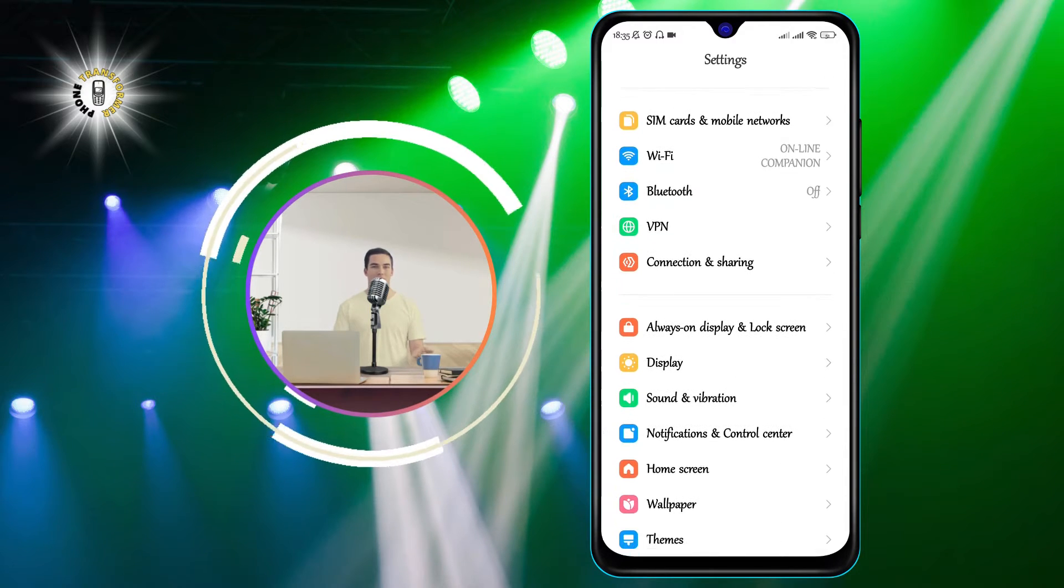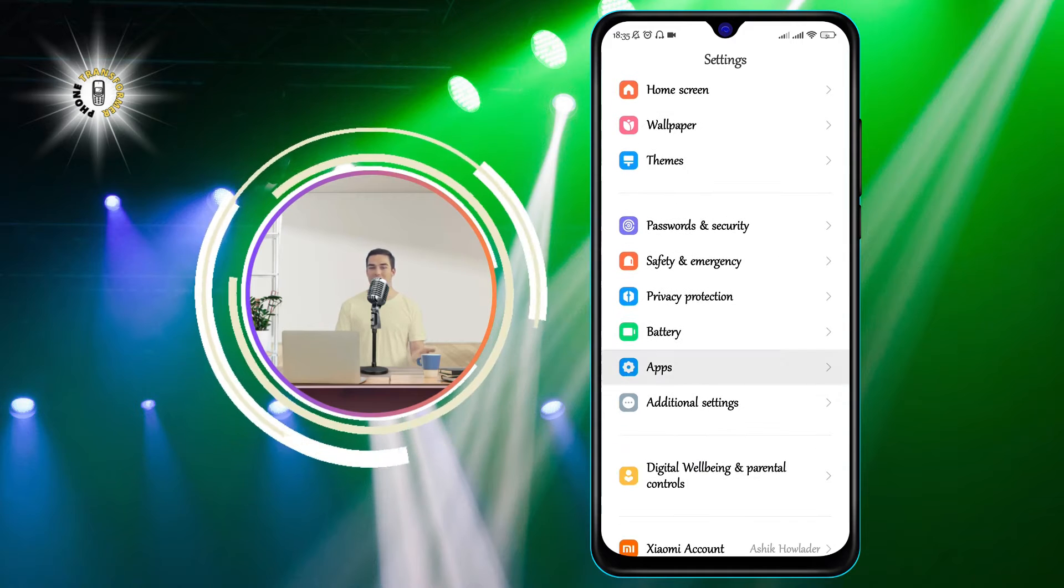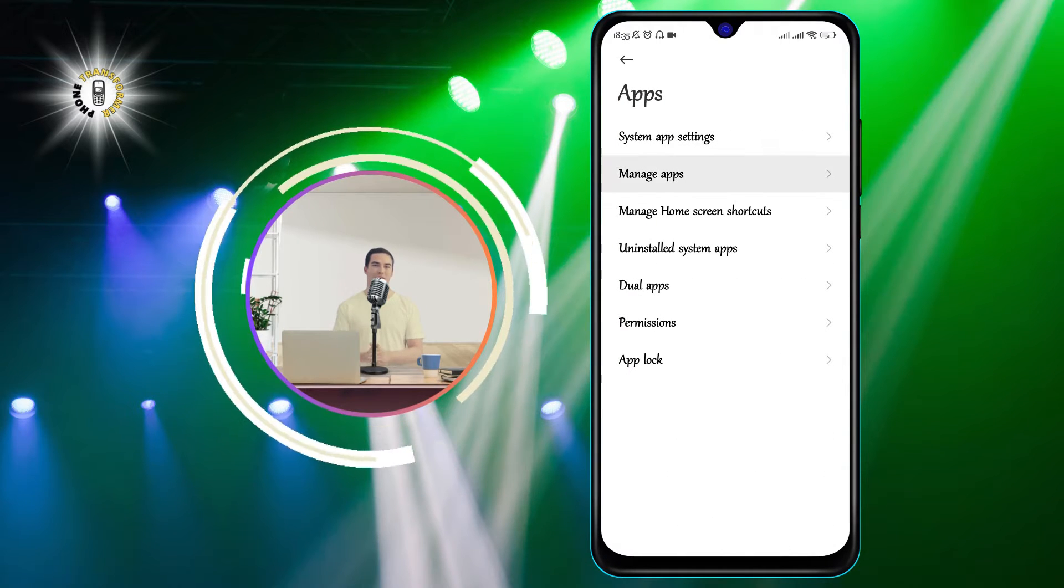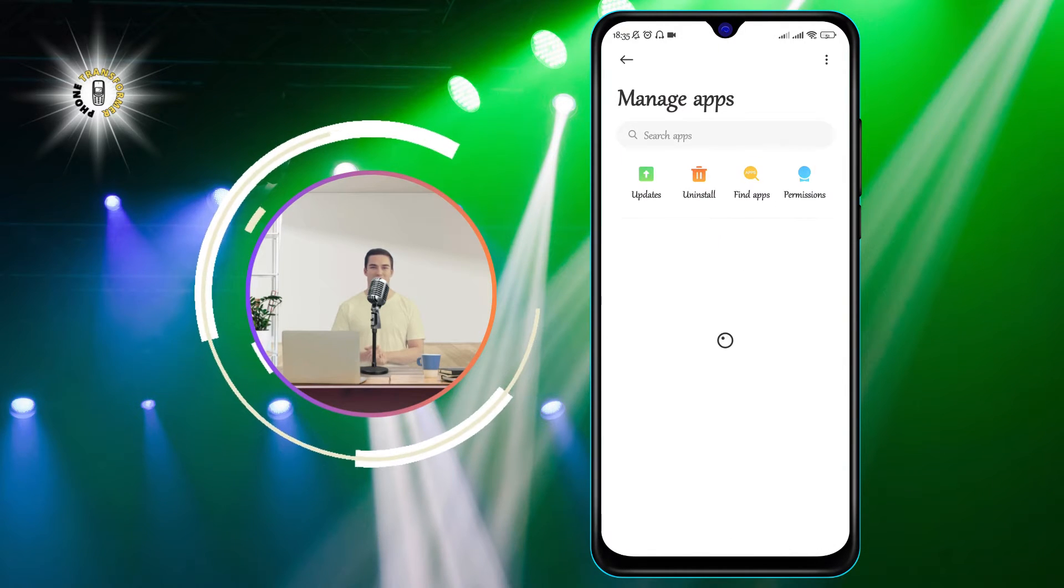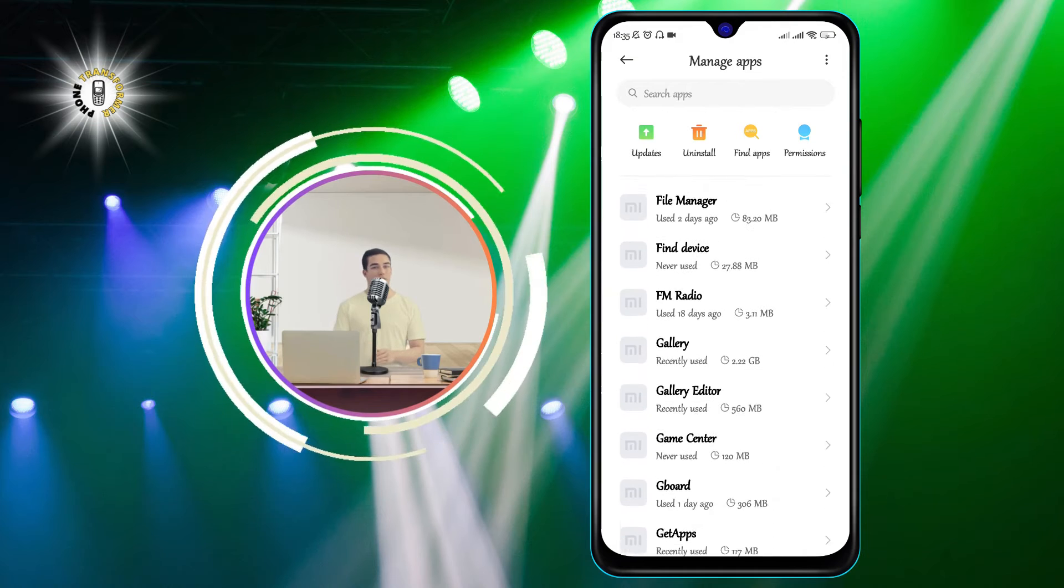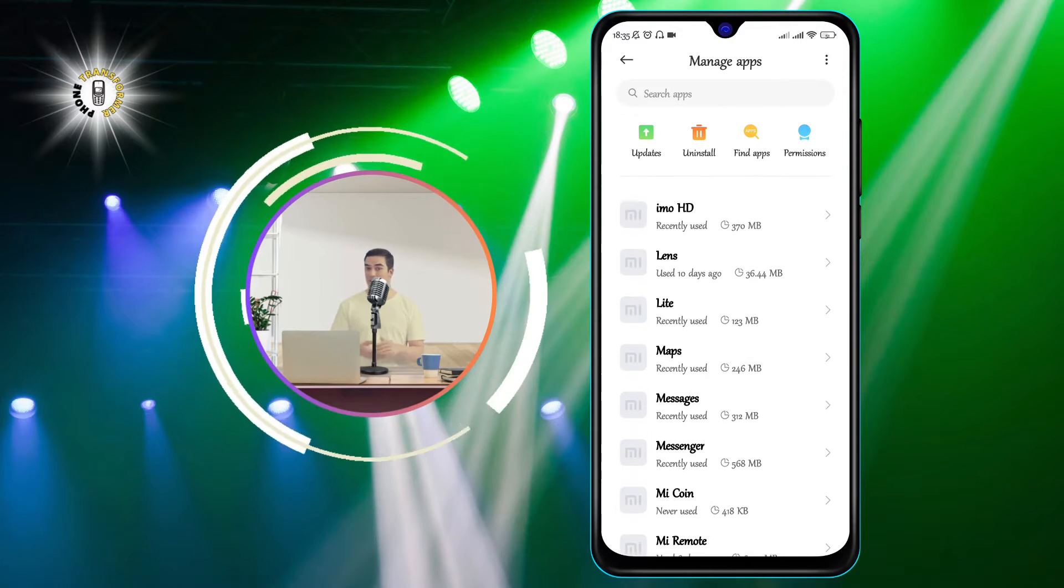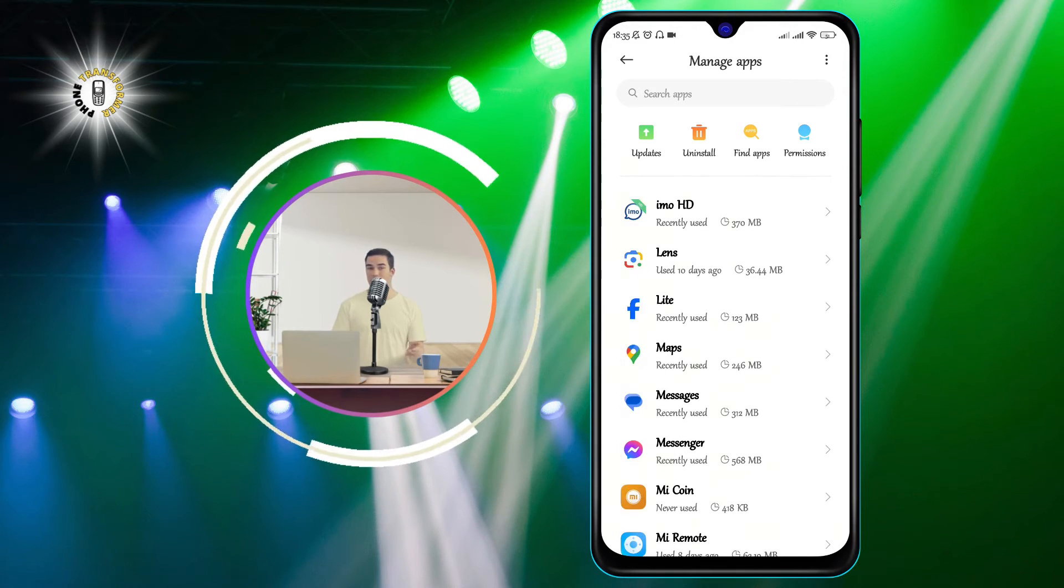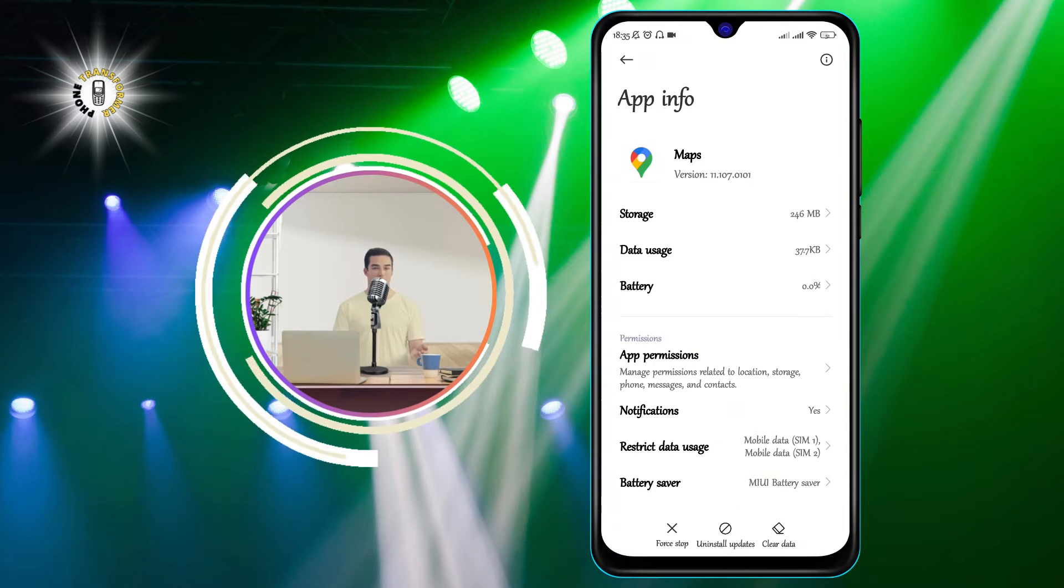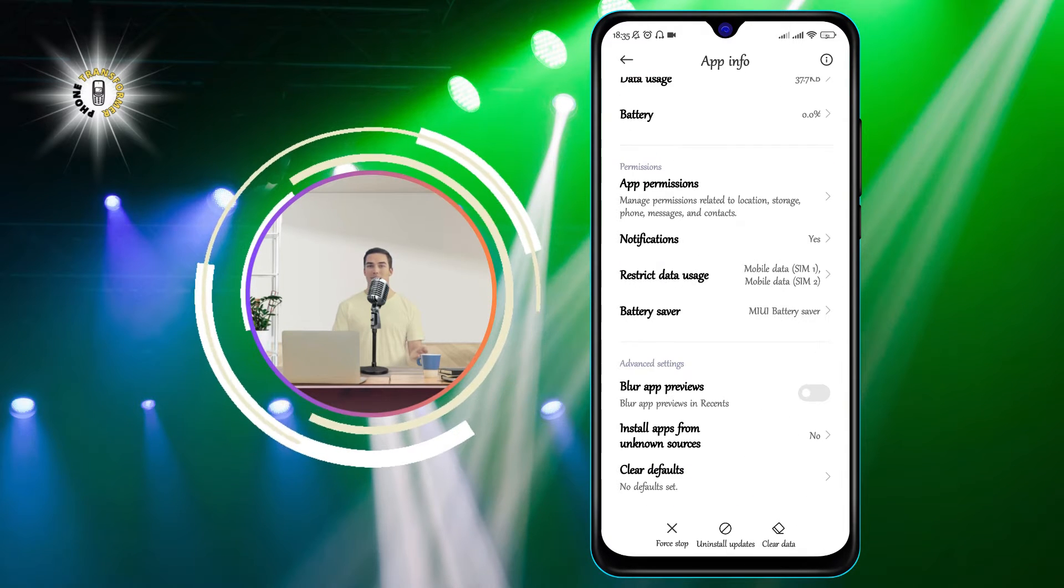Step 2: Scroll and tap on Apps, then tap Manage Apps. A list of apps currently running on your phone will appear. You can see how much memory and battery each app is using and whether they are running in the foreground or the background.